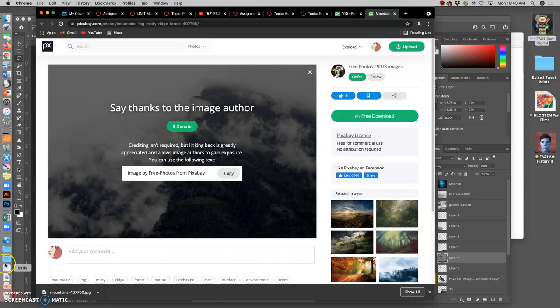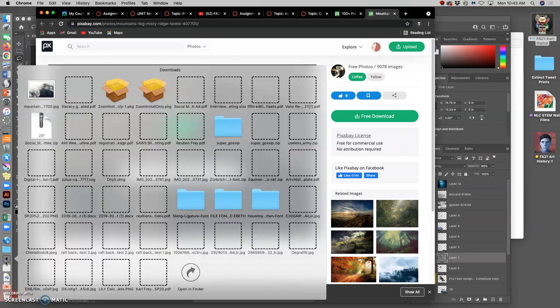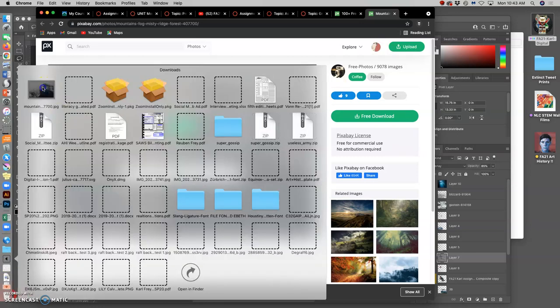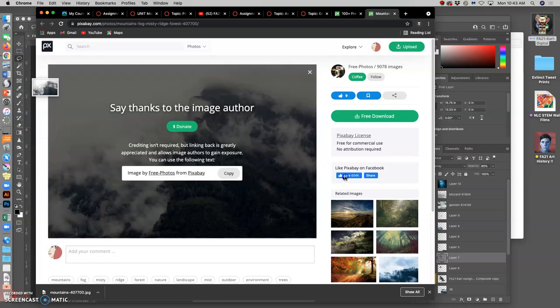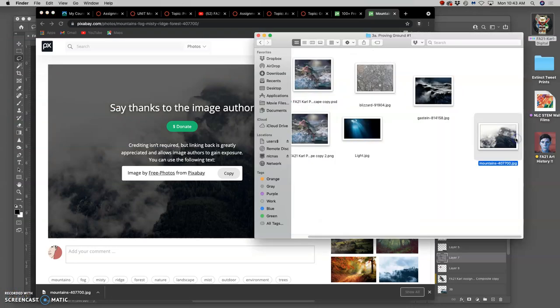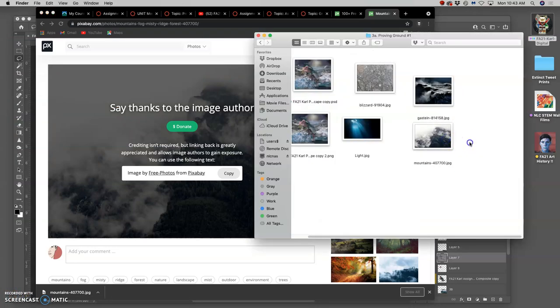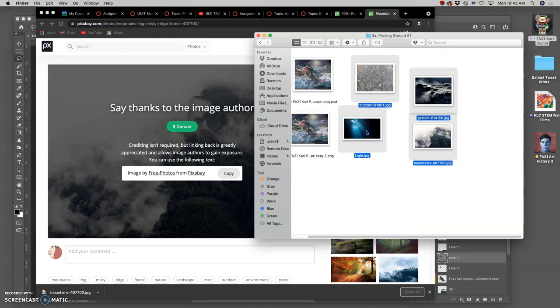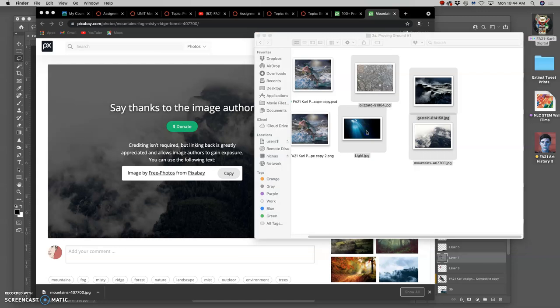And I take them from my Downloads folder, and I move them into my Assignment folder for Proving Ground number one. And so these are the different texture overlays I thought might be useful, and they're all pretty different.